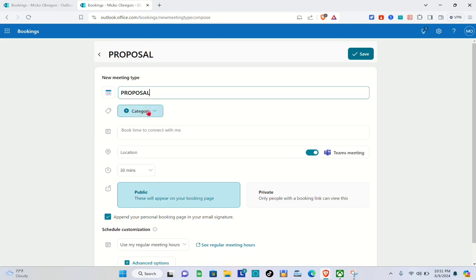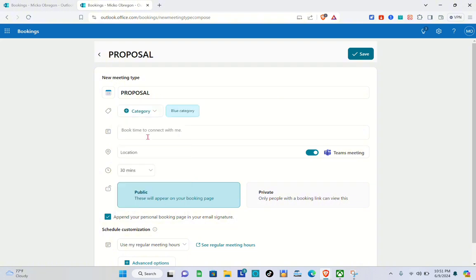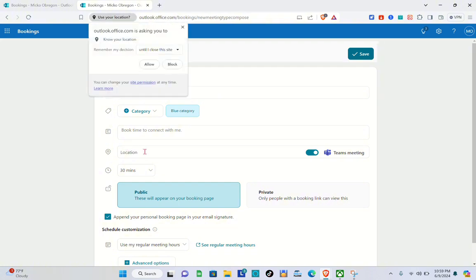I'm going to rename this one as 'Proposal.' The title depends on what your meeting is about. Next, add a category — for this one I'll select blue, but you also have green, orange, purple, red, or yellow. You can also add a note in the 'Book time to connect with you' field. After that, add your location by clicking on it and allowing allocateoffice.com to access your location. You can also toggle the Teams meeting switch on if you want.